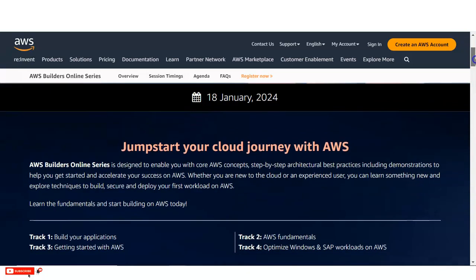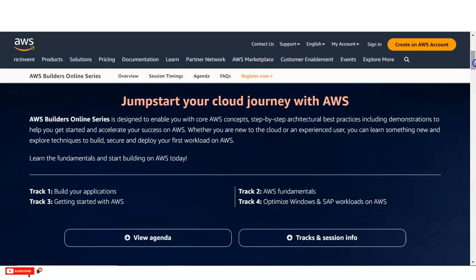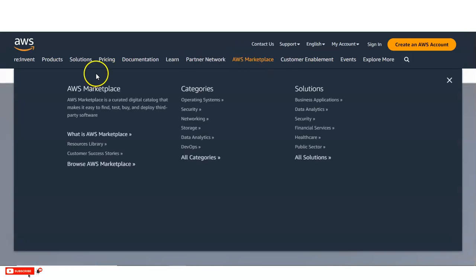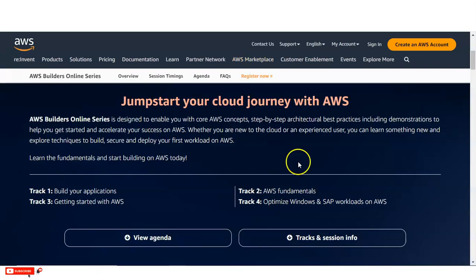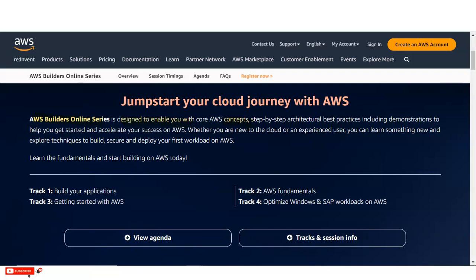So let's check about what is the AWS Builder Online Series. AWS Builder Online Series is designed to enable you with core AWS concepts and step-by-step architectural best practices including demonstration to help you get started and accelerate your success on AWS. Whether you are new to the cloud or an experienced user, you can learn something new and explore techniques to build, secure and deploy your first workload on AWS. You will learn the fundamentals and start building on AWS today once you complete this webinar.